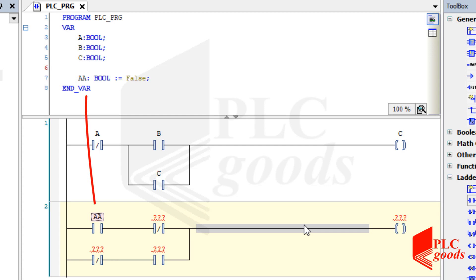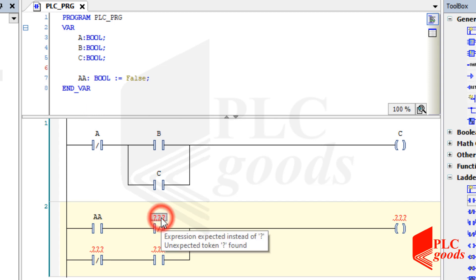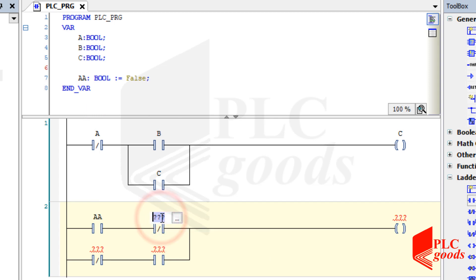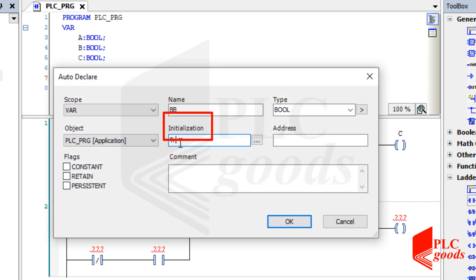As you see, the new variable has been defined here. Similarly, let's define new variables and complete the second program. For this variable, let's select true as its initial state.